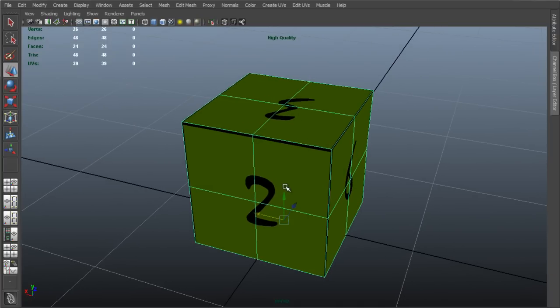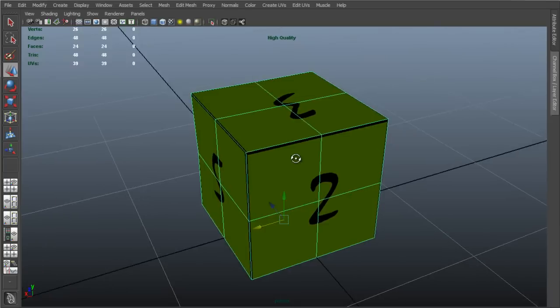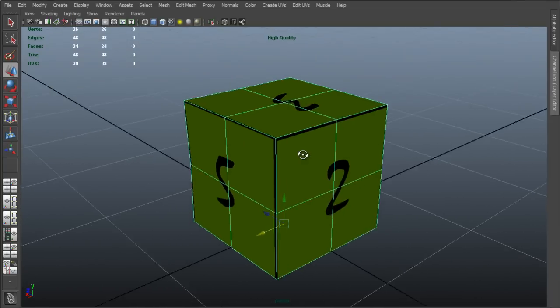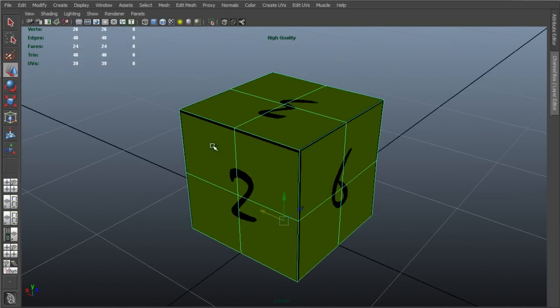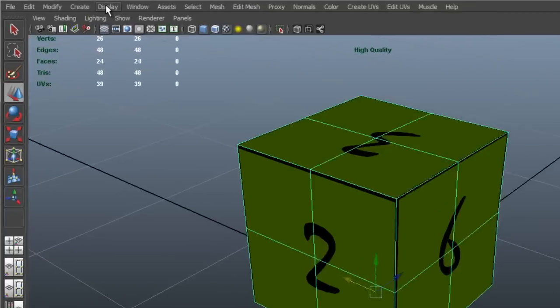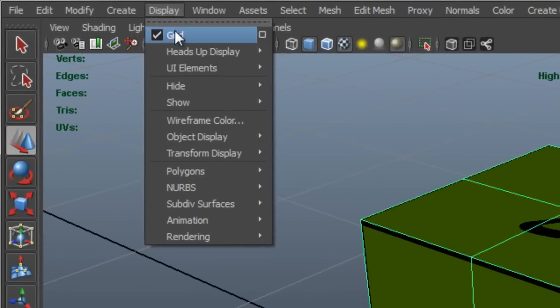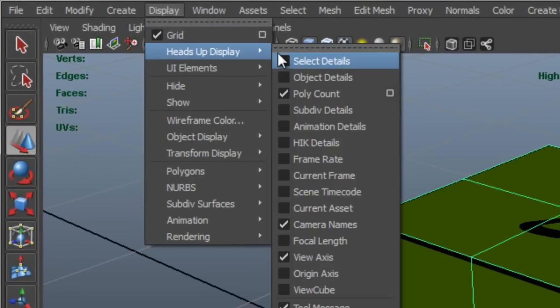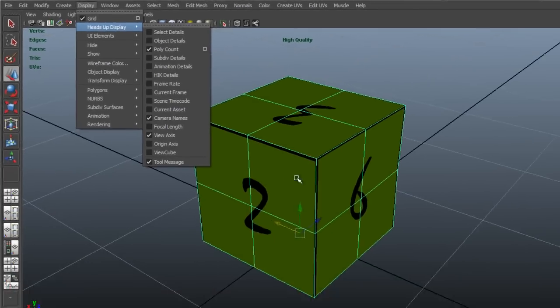Now, the next thing I want to consider is triangulation. I can bring up the polygon count for any particular object here, that we can see the polygon count here. I can show this by selecting Display, Heads-Up Display, and Polycount.